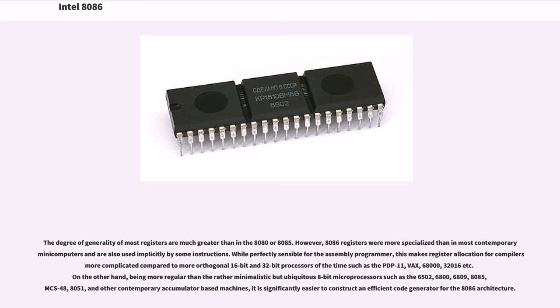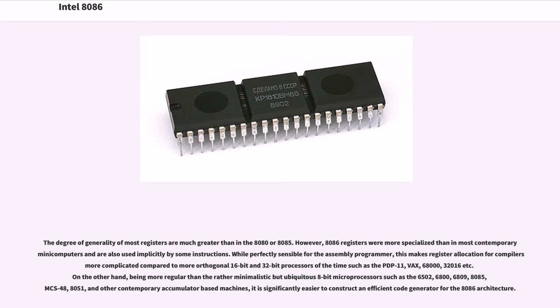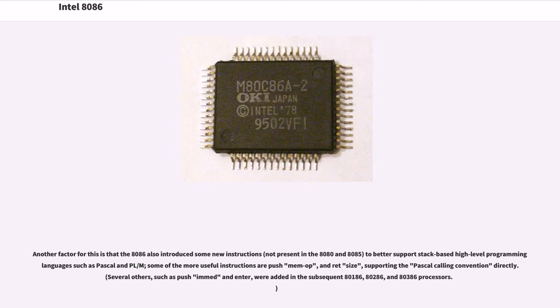While perfectly sensible for the assembly programmer, this makes register allocation for compilers more complicated compared to more orthogonal 16-bit and 32-bit processors of the time such as the PDP-11, VAX, 68000, 32016, etc. On the other hand, being more regular than the rather minimalistic but ubiquitous 8-bit microprocessors such as the 6502, 6800, 6809, 8085, MCS-48, 8051, and other contemporary accumulator-based machines, it is significantly easier to construct an efficient code generator for the 8086 architecture.